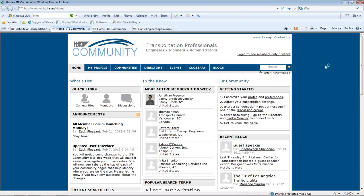Hi, I'm Zach Pleasant, Information Services Manager at the Institute of Transportation Engineers. I'm here to show you how to get started in ITE Community.